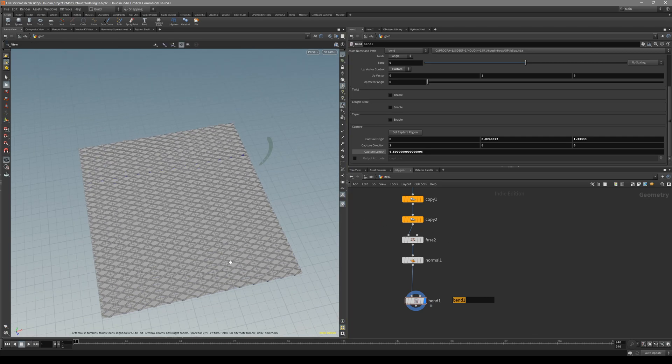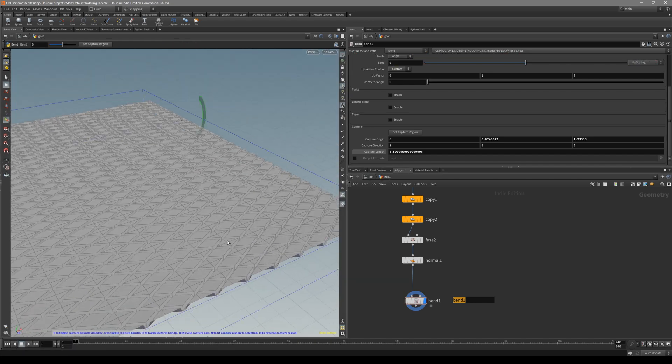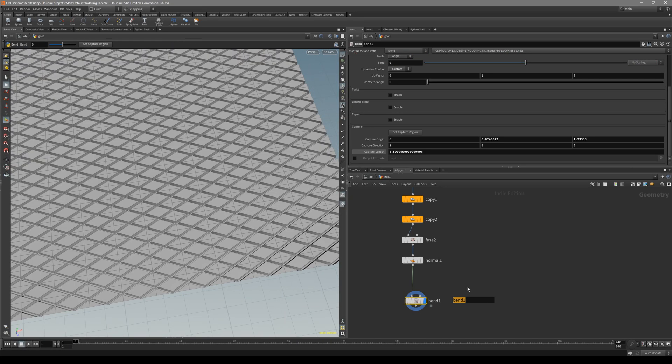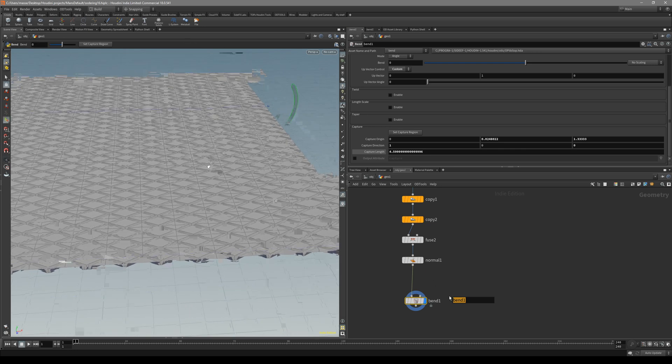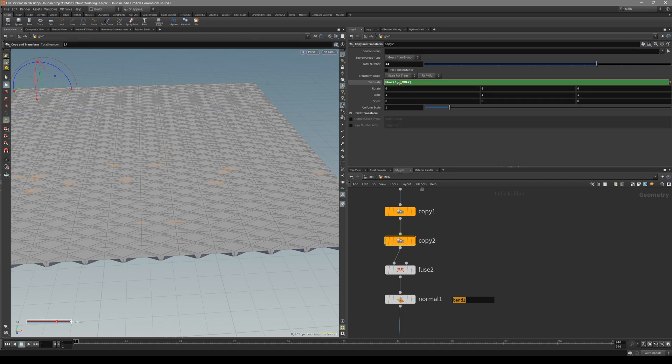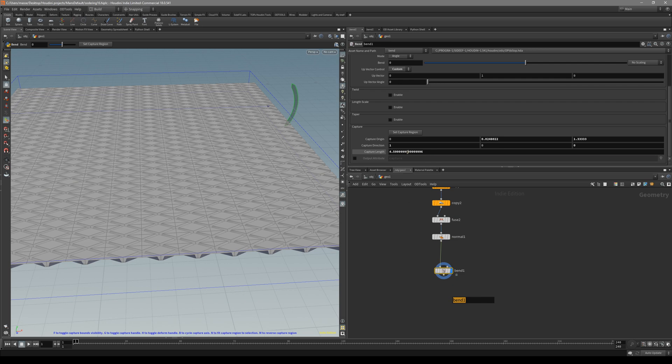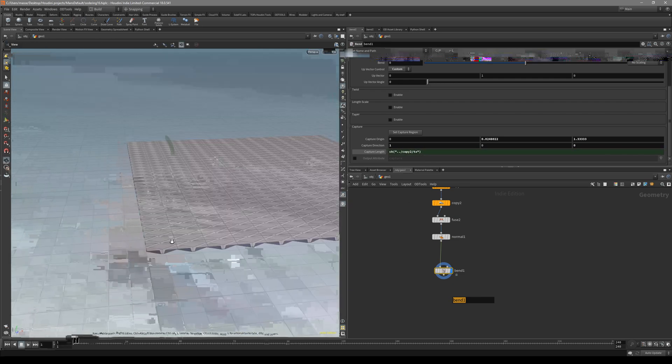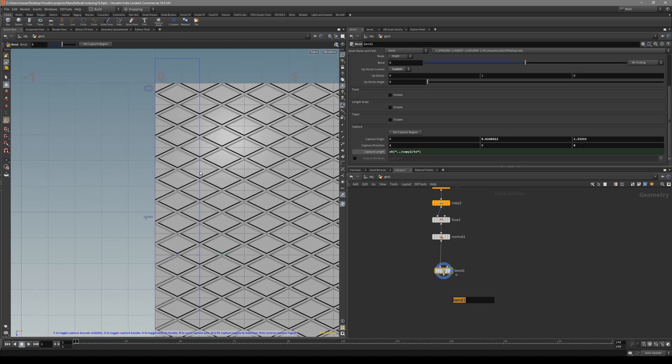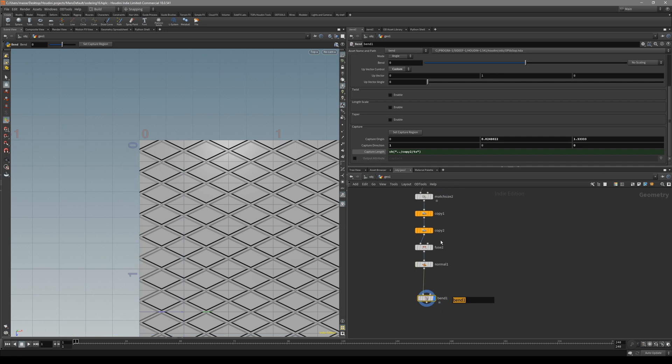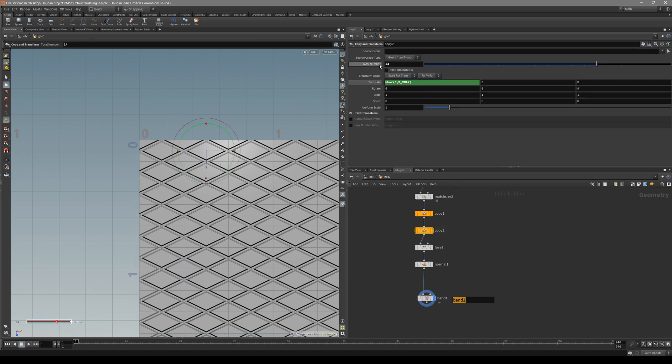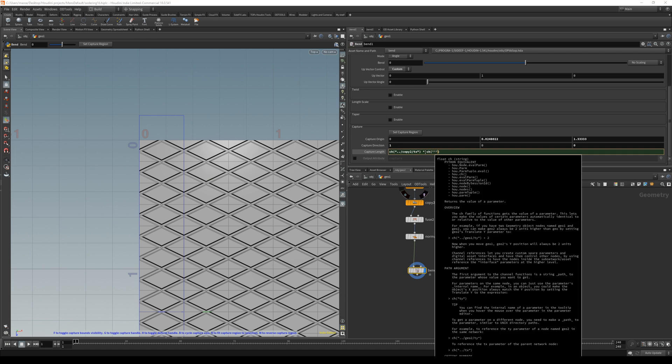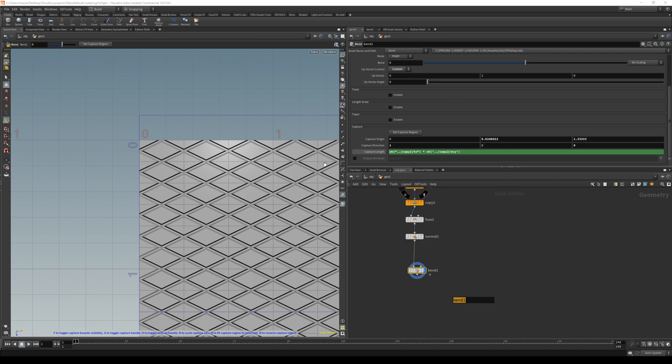Now let's make sure that our bend always works as it needs to be. If we want more copies, more resolution for these, and more copies of this shape, how can we make sure that our bend follows our shape? All we have to do is set up a quick reference. Go to copy one and copy reference of this translate. Paste it inside the bend capture length. Our capture length is now exactly one this shape's thickness. Since we're copying from copy node, we have to reference also the total number reference channel, which is ncy. Go here and multiply by ch in brackets, dot dot slash copy two, and then ncy.